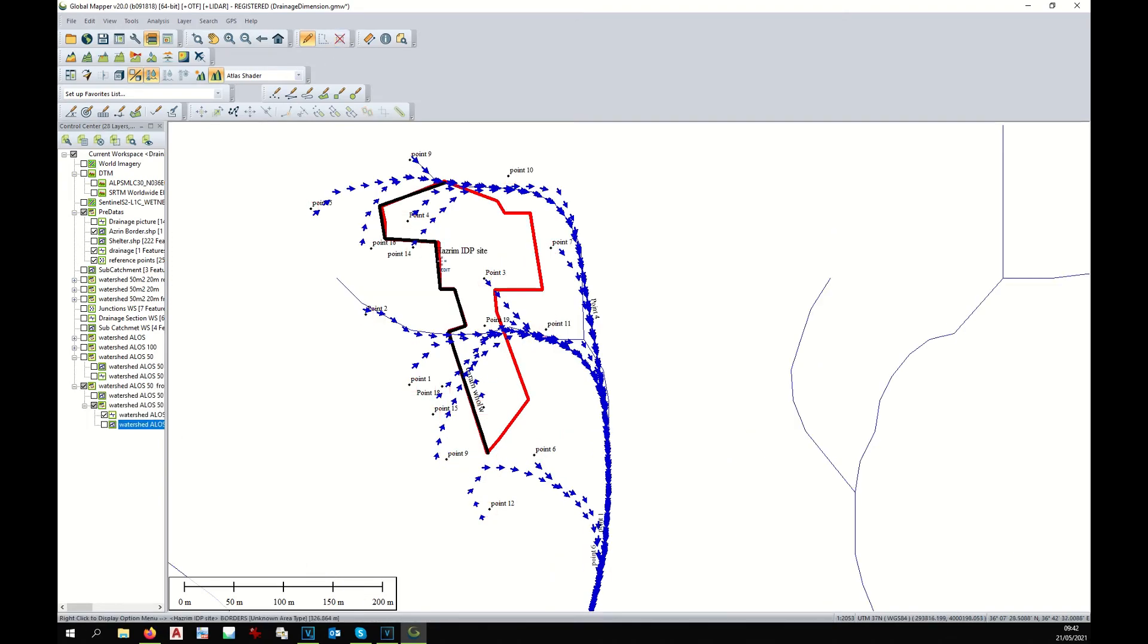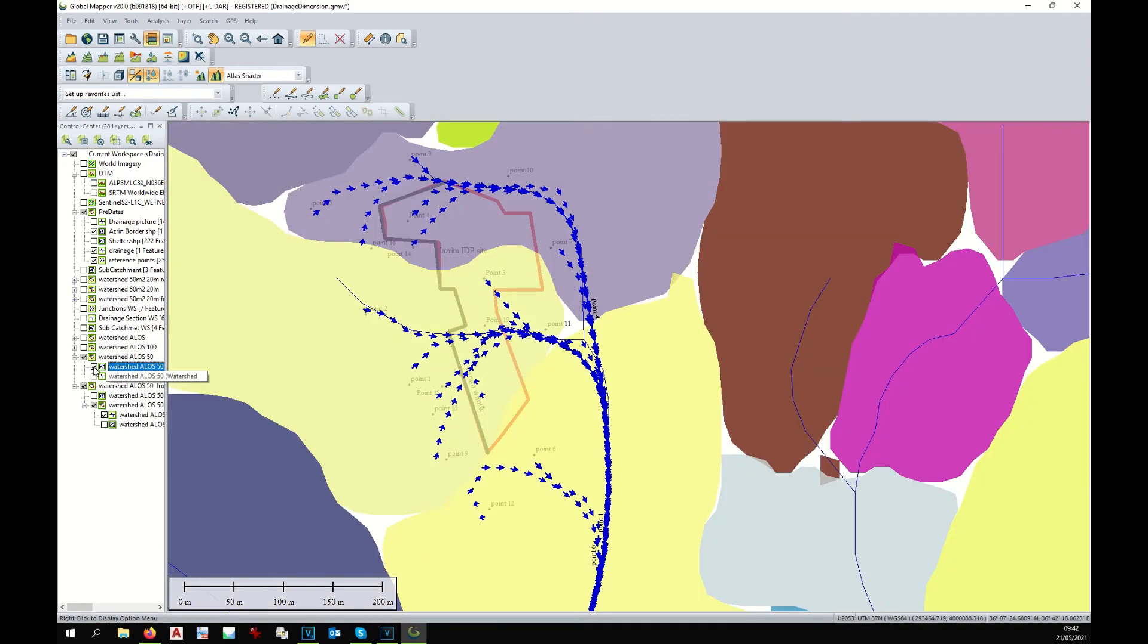And now we can see what happens with the drop of water that falls over the points. And if we display the watershed area, we can clearly see the direction of the water flowing around the site.